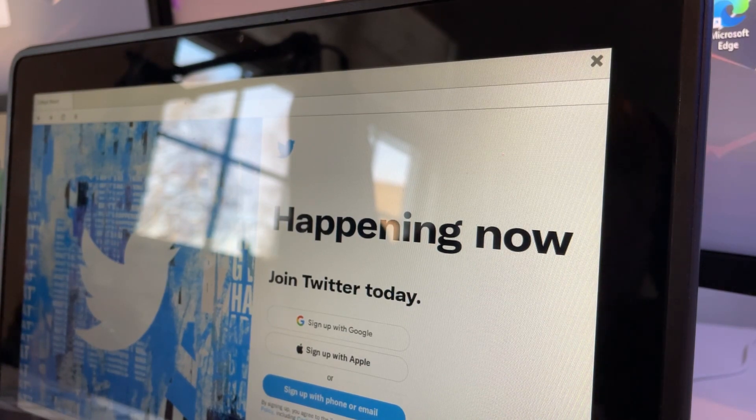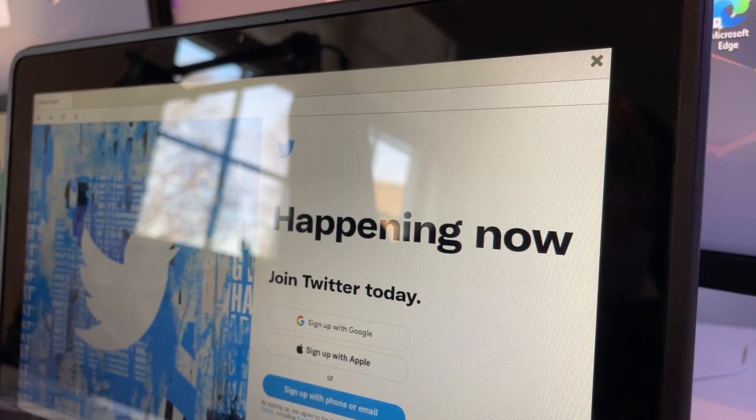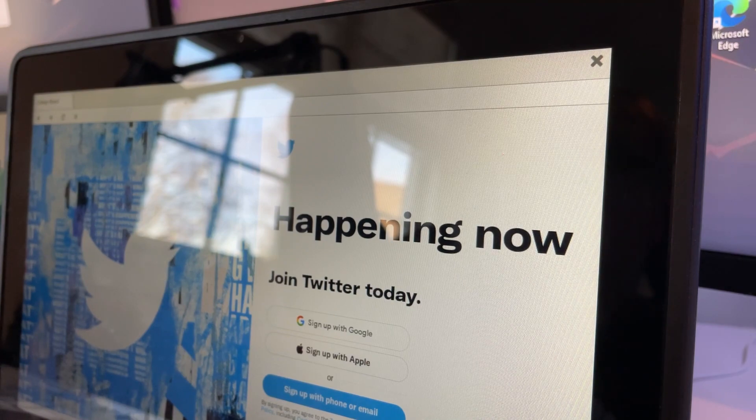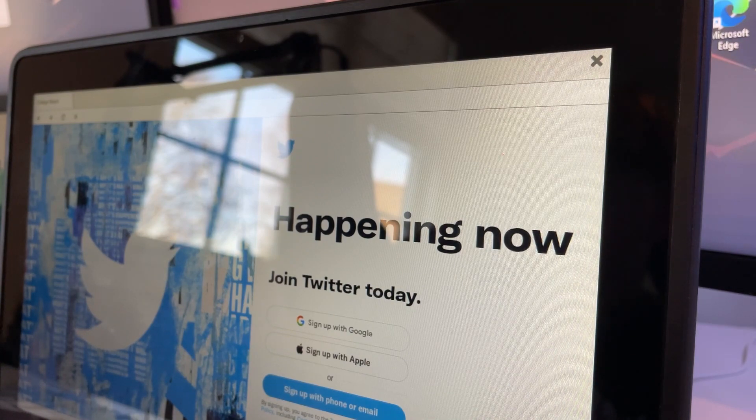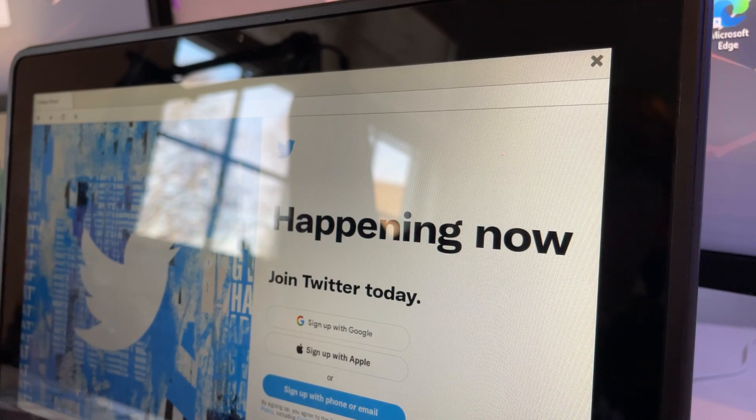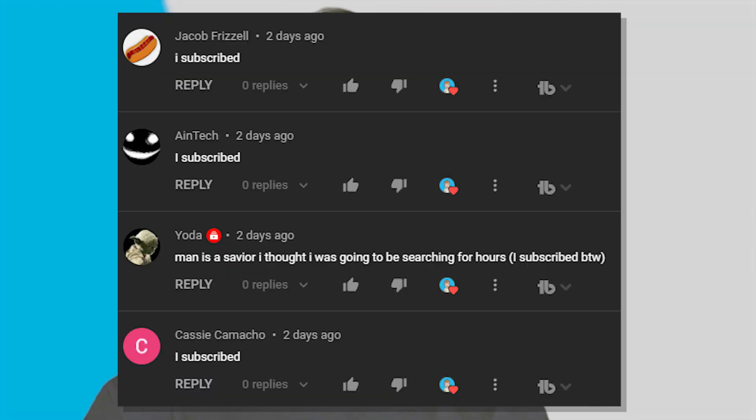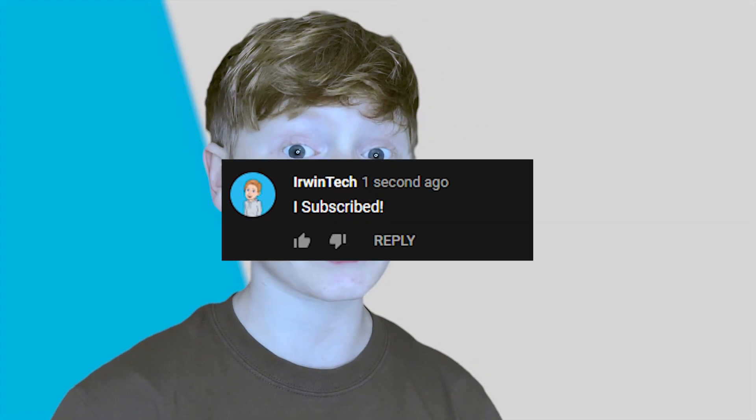So yeah guys, these are all the hacks for your school Chromebook today. I really hope you enjoy, and I'll see you all next time. Thank you all for watching. Here are all the shoutouts for today's video. If you want to be featured in one of my videos, just comment down below 'I subscribed' and I'll give you a shoutout in my next video. I really hope you enjoyed today's video, and I'll see you all next time. Bye.